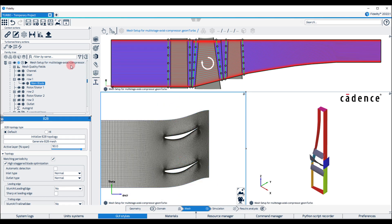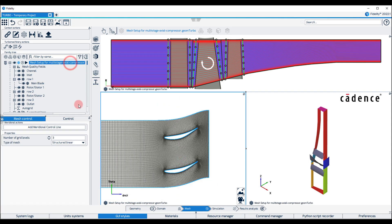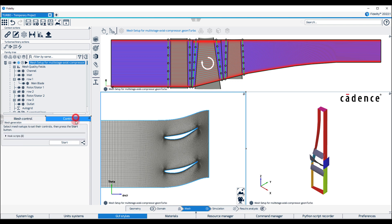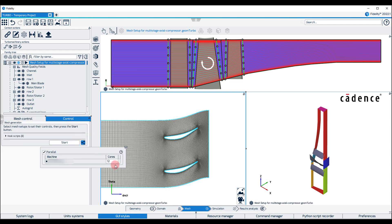Launch the 3D mesh generation by clicking on the Mesh Setup Assembly Control tab. By default, Fidelity Auto Grid will launch the mesh in parallel using the maximum number of available processors in the workstation. If needed, adjust the number of processors accordingly in the Resources Control button and hit Start.